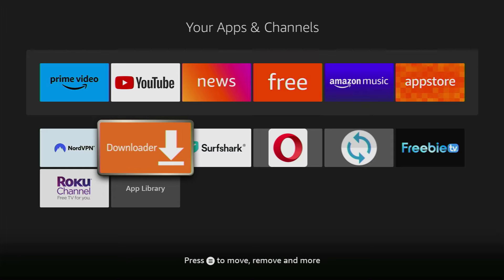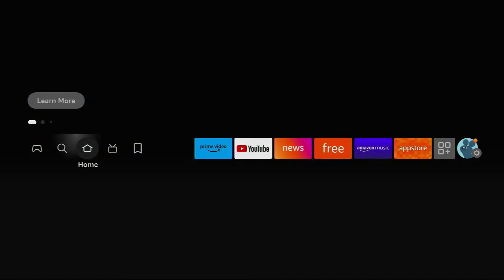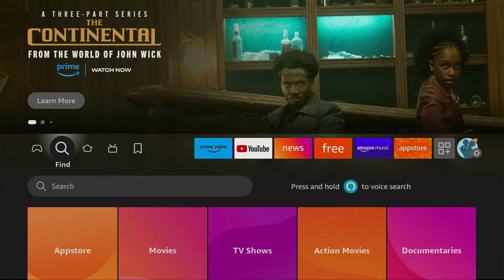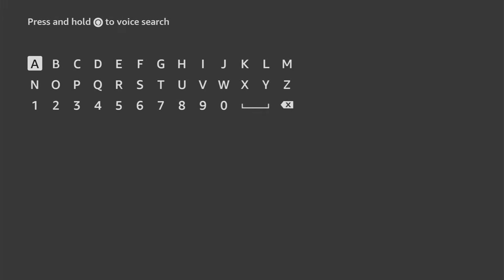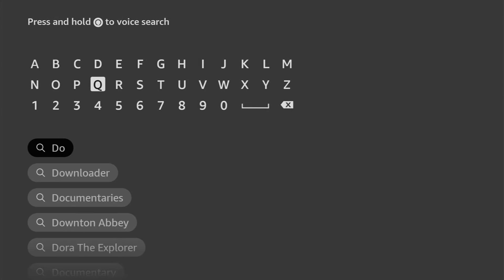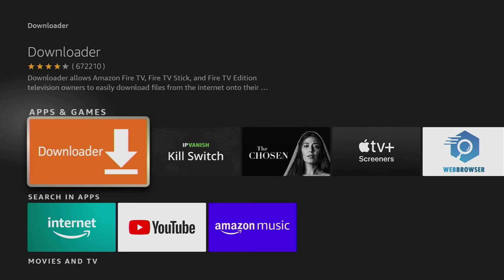First of all, we'll have to get an app called Downloader. We can get it for free from the official Amazon App Store. Just go to search and start typing Downloader here. As you can see, it popped out here at the bottom. Click on it and here is the application which we need to download.